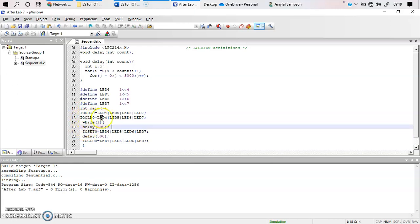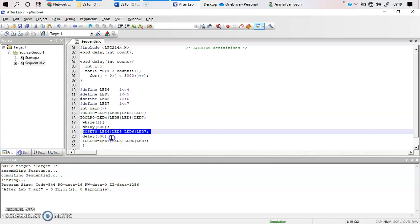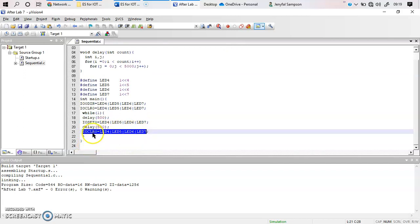Inside the while loop, after clearing all LEDs you give a small delay, then set all the LEDs — meaning you turn them on. Setting is equivalent to giving a logical 1 to that bit, done using IO0SET for Port 0 with LED4 OR LED5 OR LED6 OR LED7. After a delay, you then clear all the LEDs again. The loop then returns to line 18, repeating: delay, turn on, delay, turn off — toggling continuously.